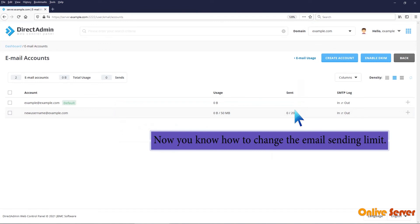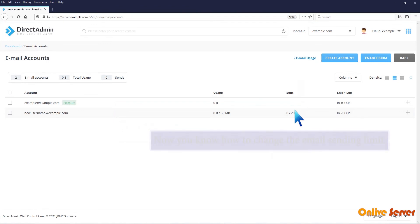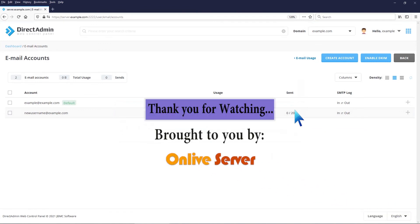Now you know how to change the email sending limit. Thank you for watching.